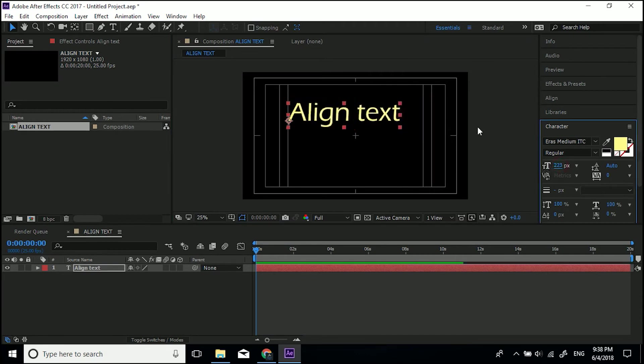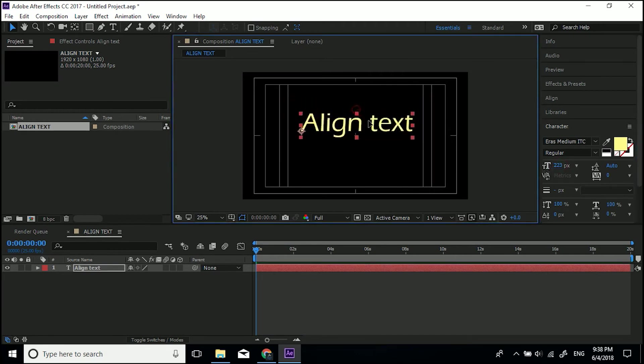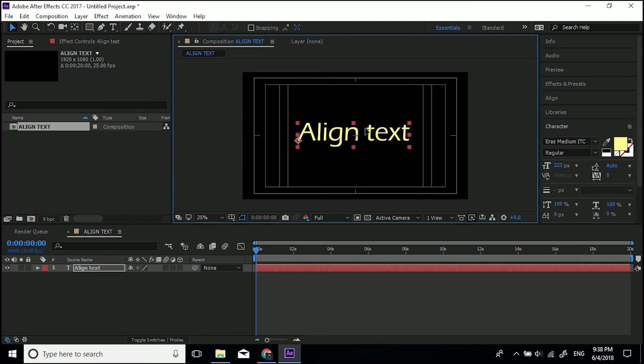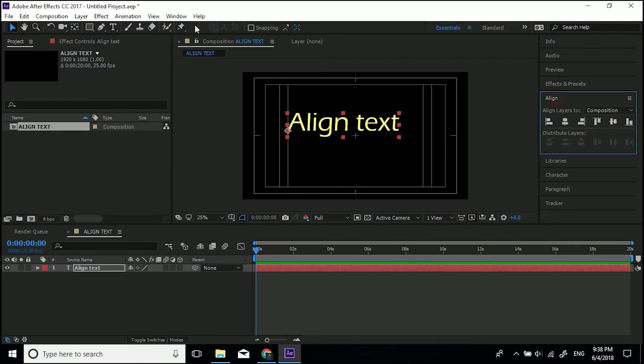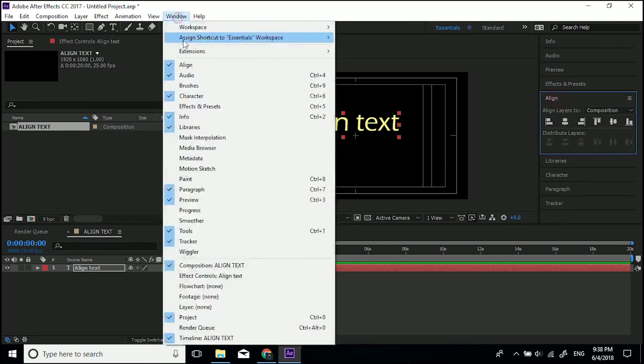I'm going to make mine a little smaller. And again, you can move it until you think it's in the middle, but a nice way to do it, now we've got this crosshair for reference, if we come to align, and if you can't see that, just go to window and turn on align.